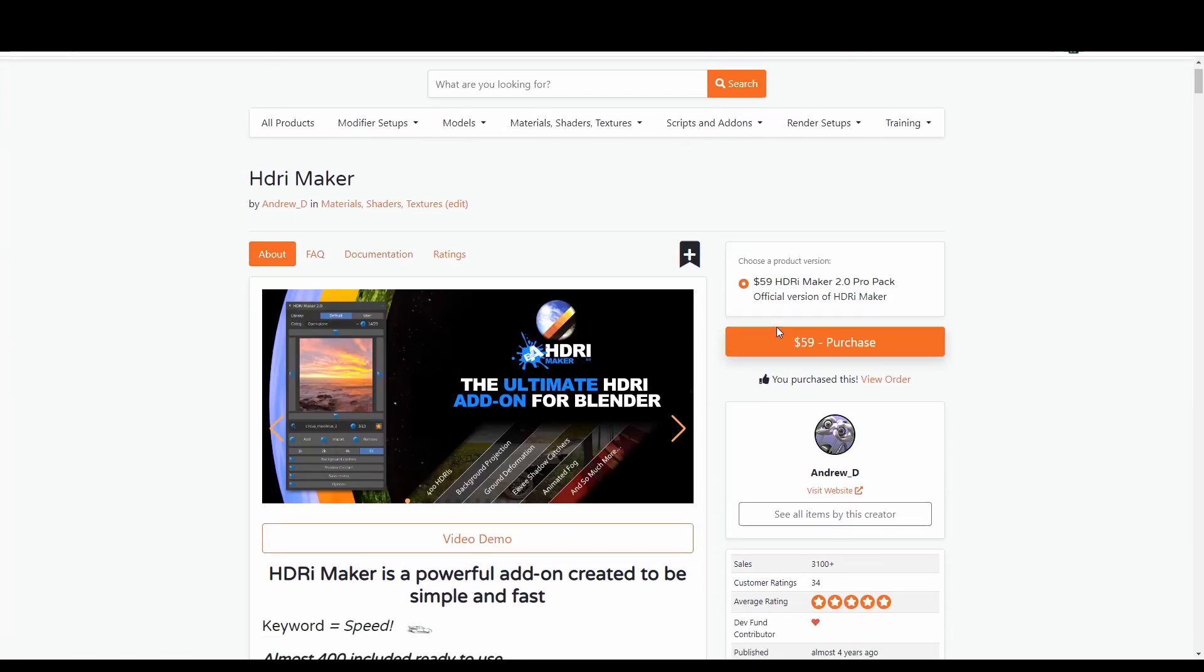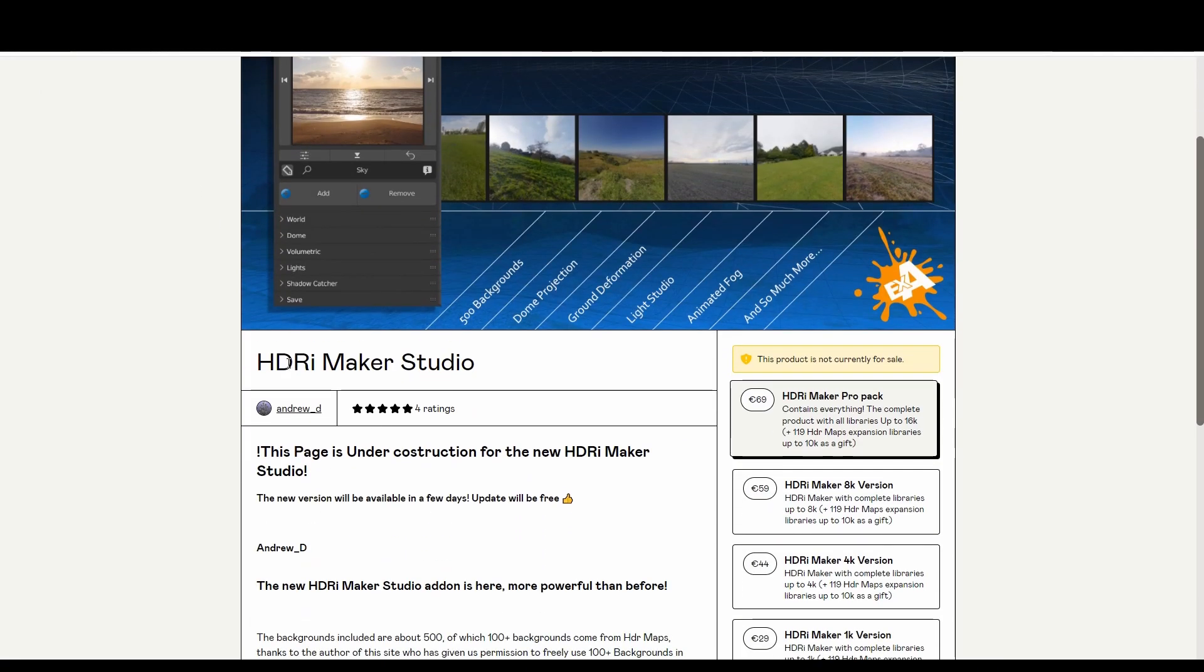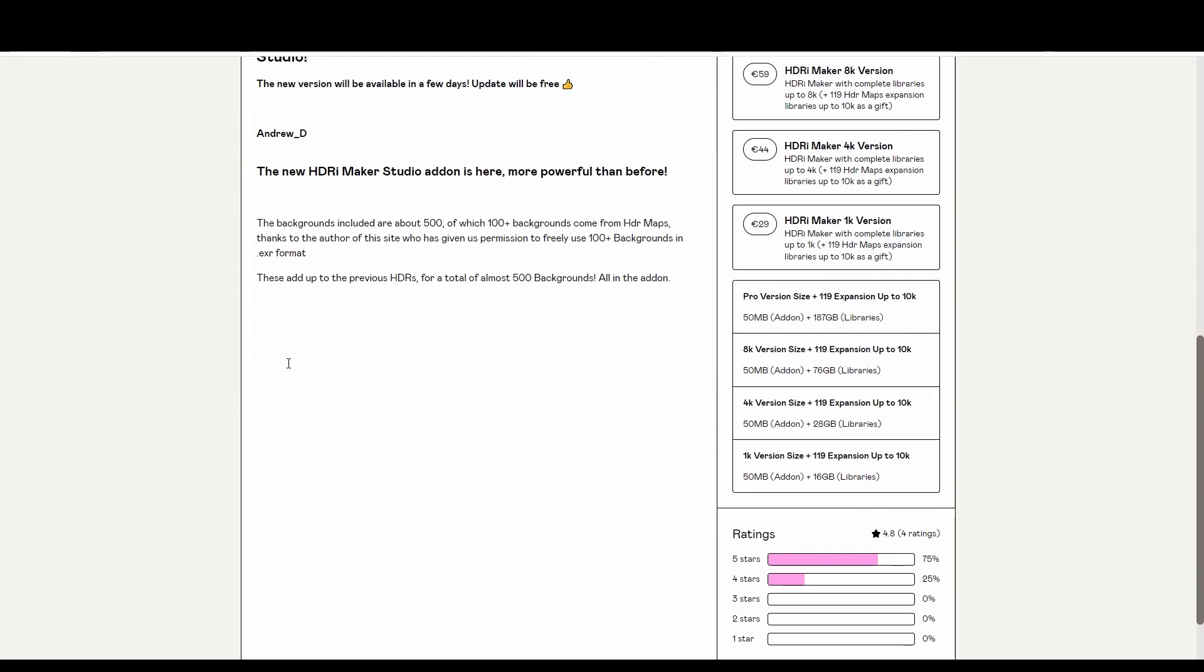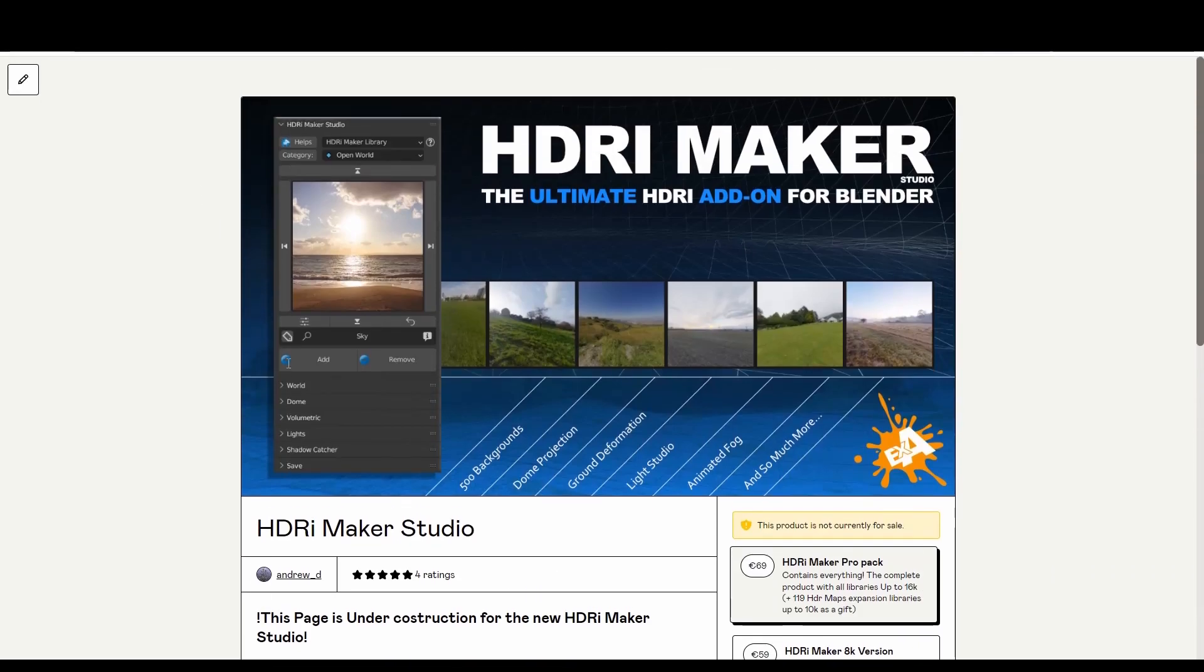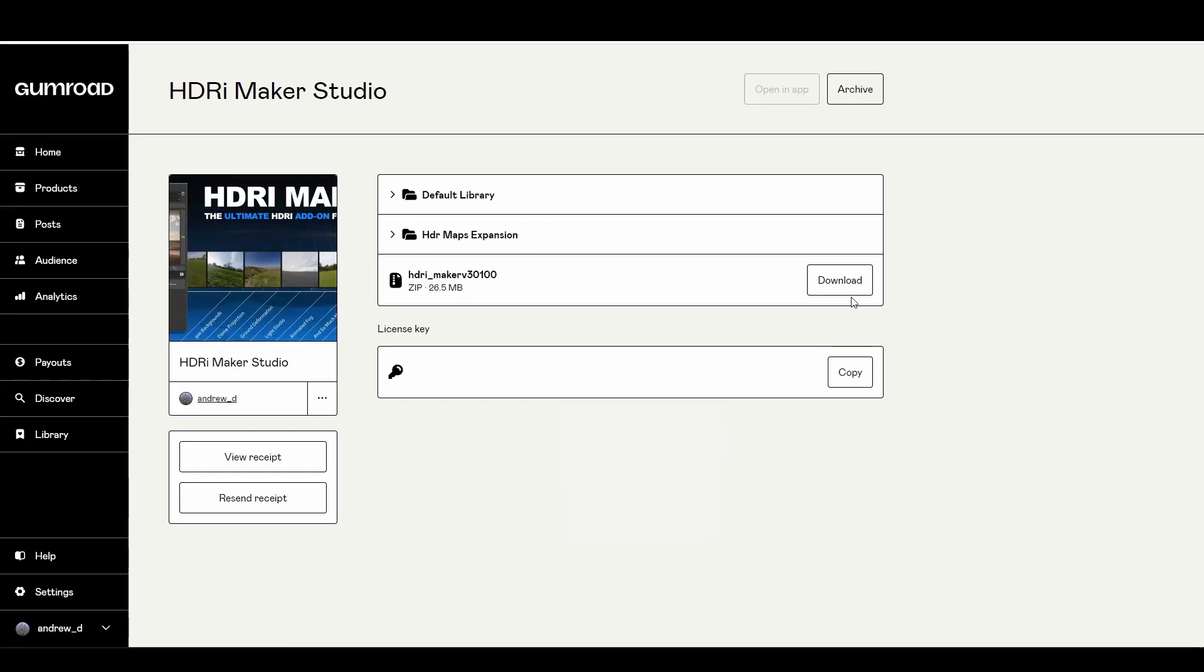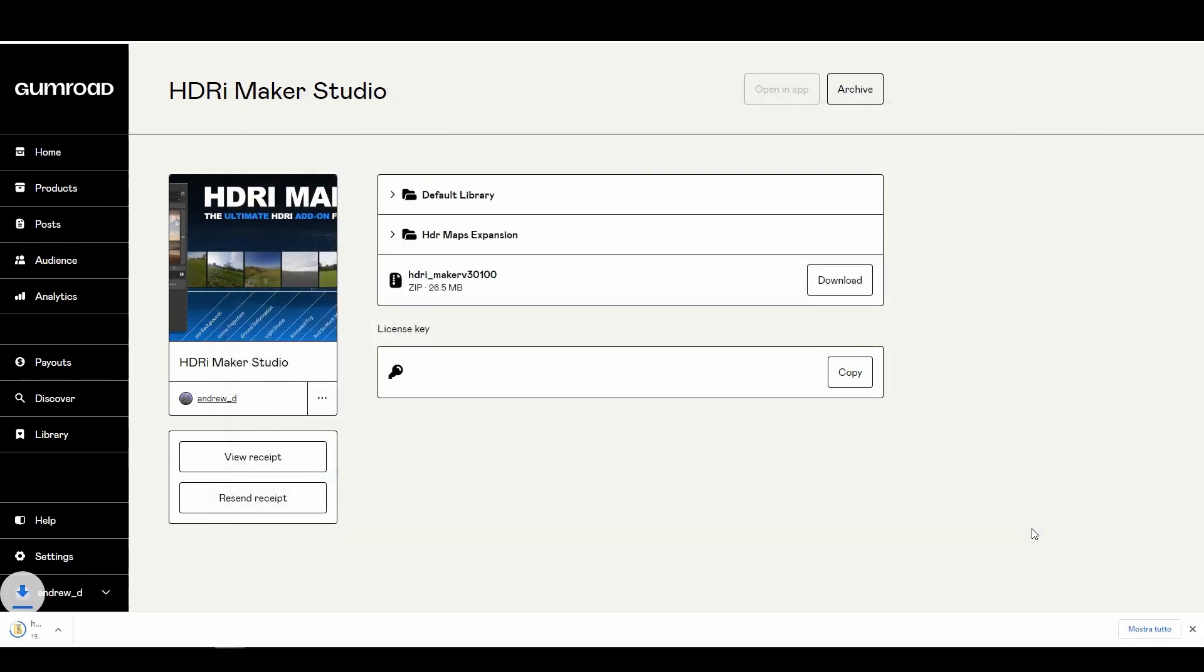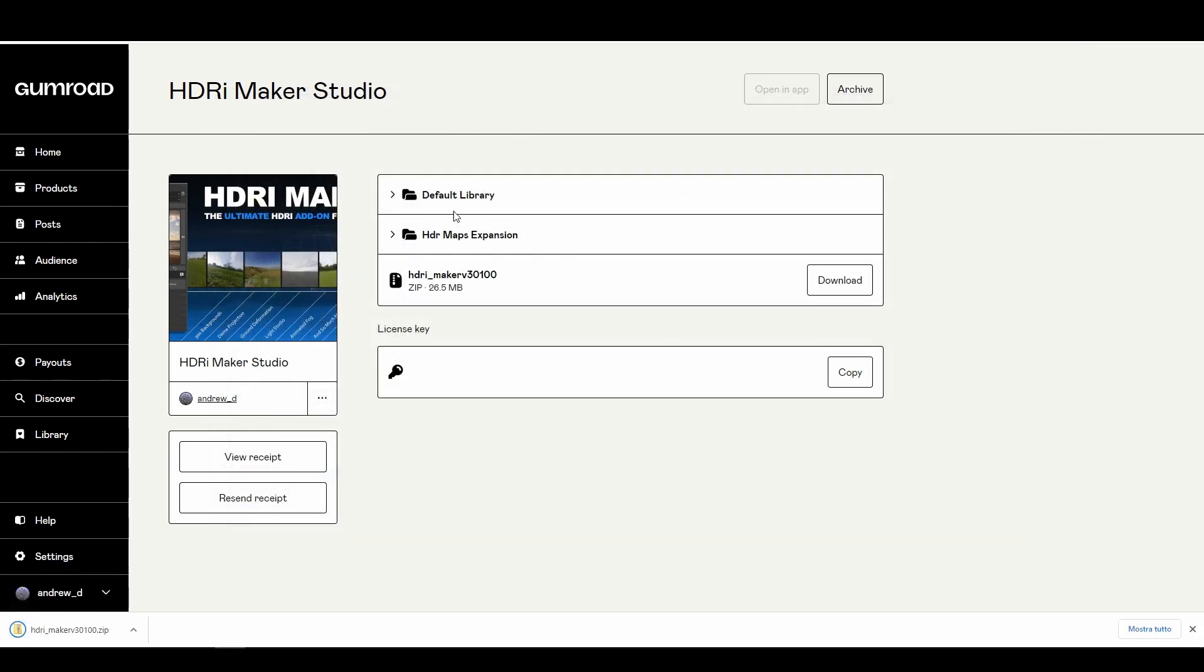Go to your BlenderMarket order page or Gumroad library page. To upgrade the add-on, download the file name starting with hdri underscore maker underscore v, where the v stands for version and the numbers are the version.